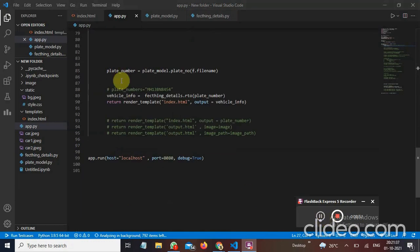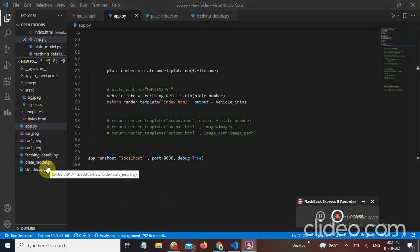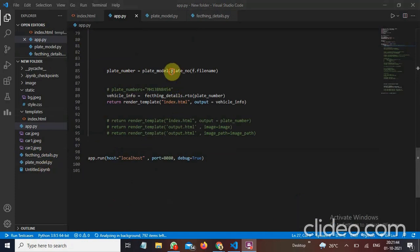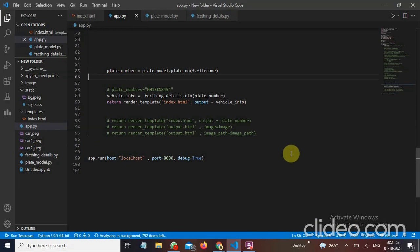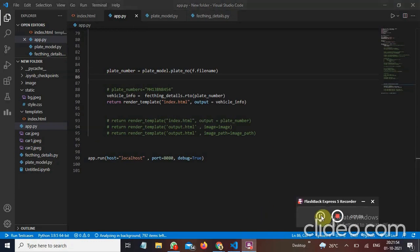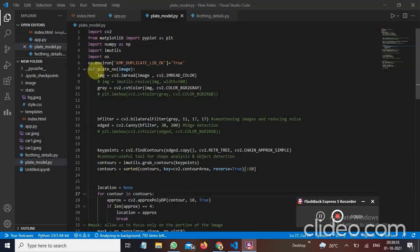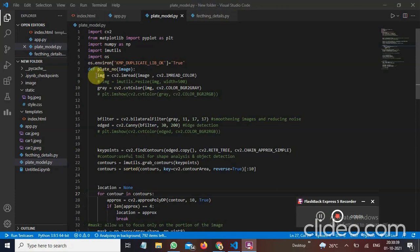Now here I have plate model file. In that file I have declared one method which is plate number. And this plate number will redirect us to that file. In the plate model file I have declared a function here named plate number. And in this function I have created a variable img. And in this I have used imread method which is used to read our image.